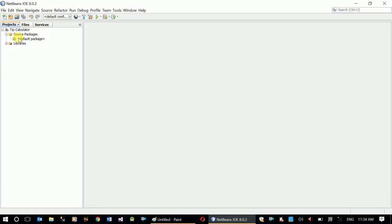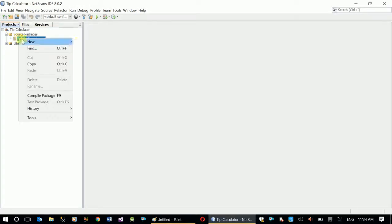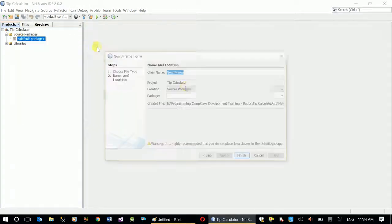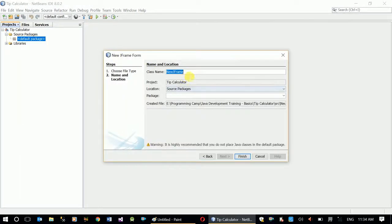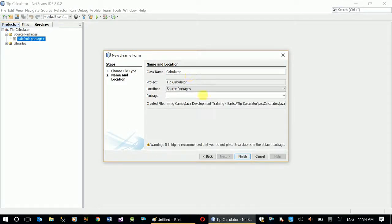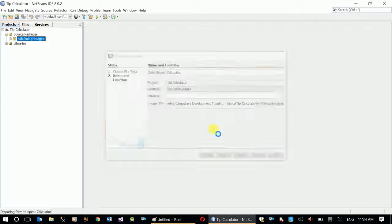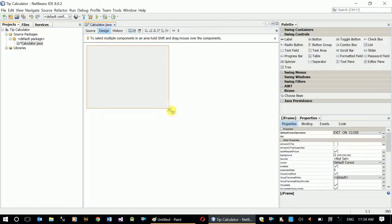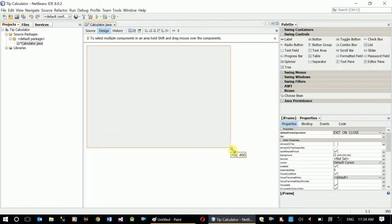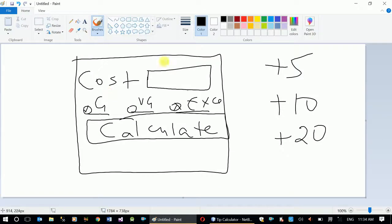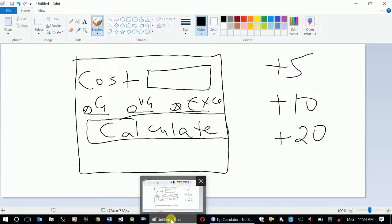Now I need to create a new JFrame form. Calculator. Finish. This will give me an empty form. In this empty form I'll design what we drafted in Paint.